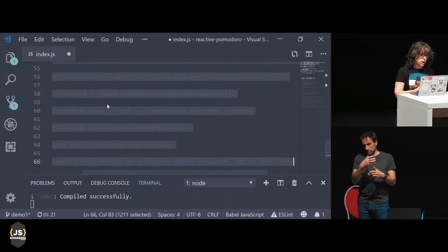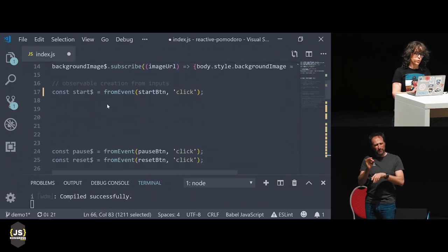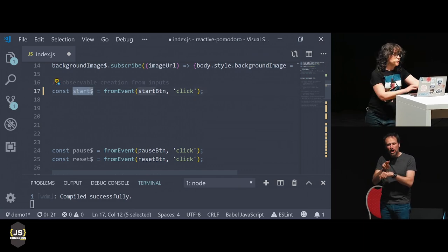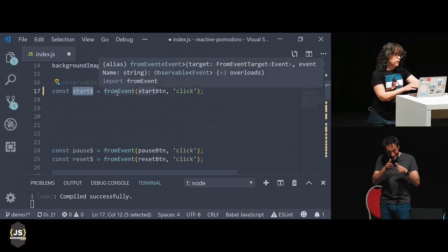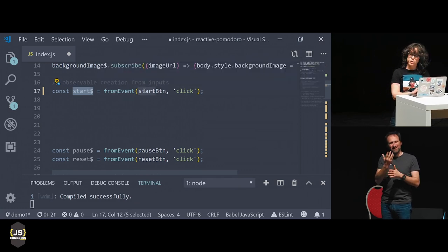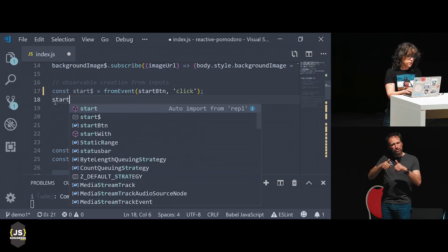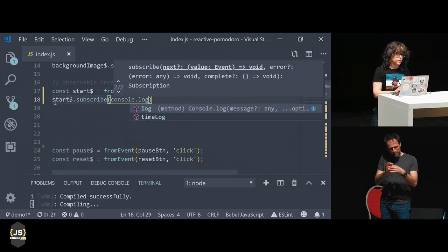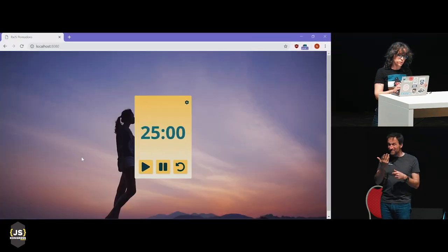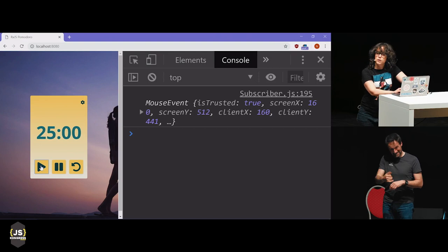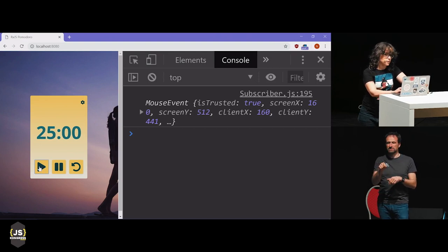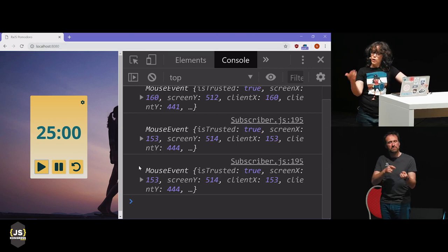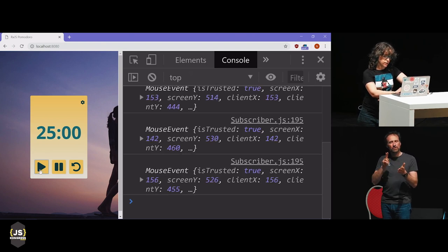I'm going to comment out my timer functionality to show you how we work with observables. This start stream or start observable is created using the RxJS fromEvent function, and it's created from the click on the start button. Let's subscribe to it and log the result. We can see what this stream emits — when I click start, you see it emits a mouse event. So this is a stream that emits values of type mouse event, and it emits them when the button is clicked.